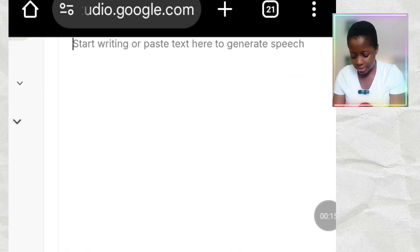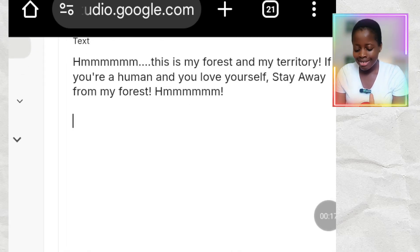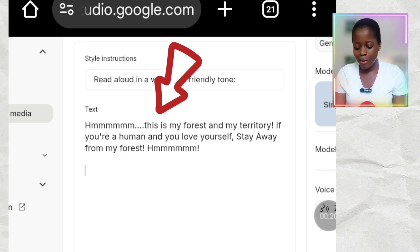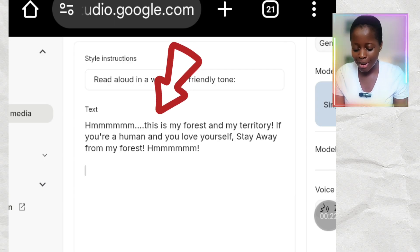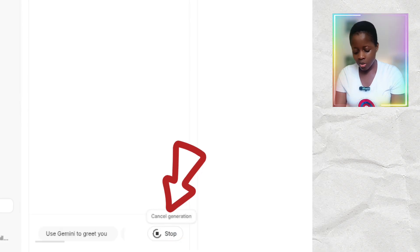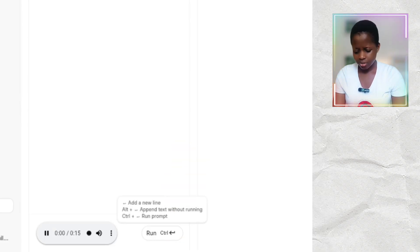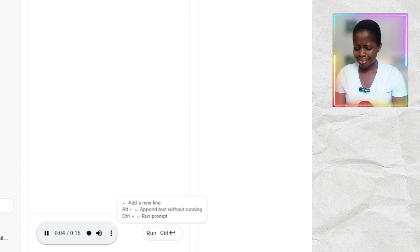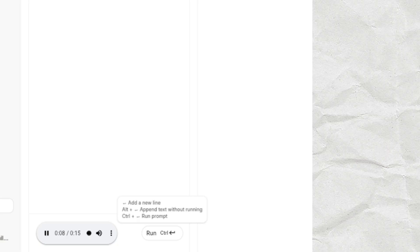I'm pasting my script here. This is what I typed: 'Hmm. This is my forest and my territory. If you are a human and you love yourself, stay away from my forest.' I'll click Run and see what happens. 'Hmm. This is my forest and my territory. If you're a human and you love yourself, stay away from my forest.'